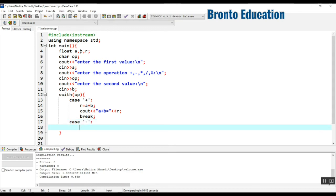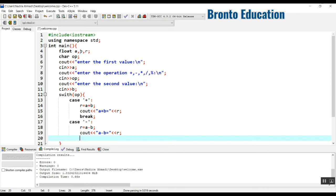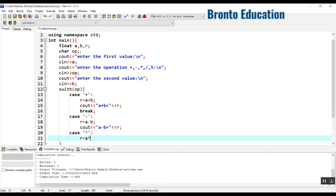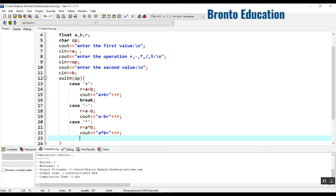For case '-': r is equal to a minus b, and we display 'a minus b is equal to r'. For case '*': r is equal to a multiplied by b, and we display 'a multiply by b is equal to r', then break.